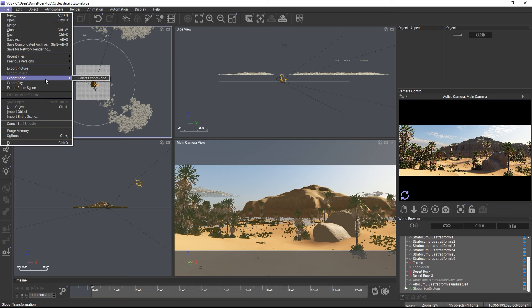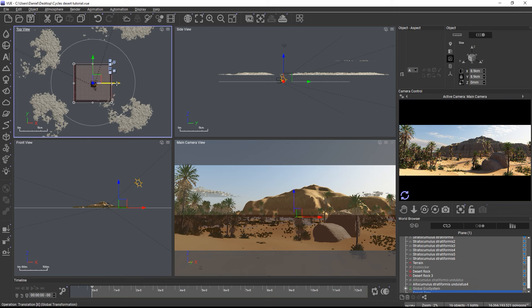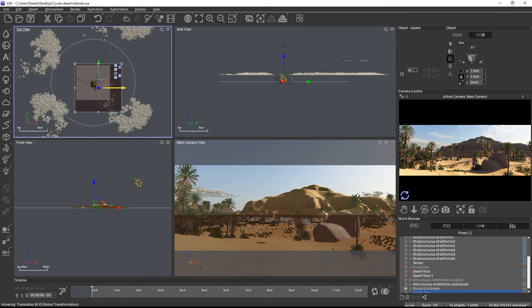Hi and welcome to this Vue Quick Tip. Vue 2024 introduces a technology preview of rendering with Cycles. You can use Cycles in the viewports for interactive rendering and also for the final offline render.